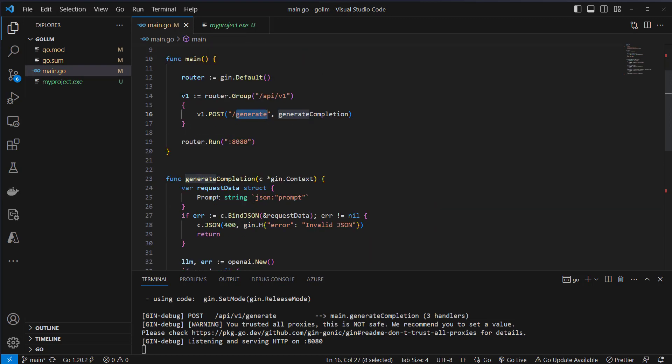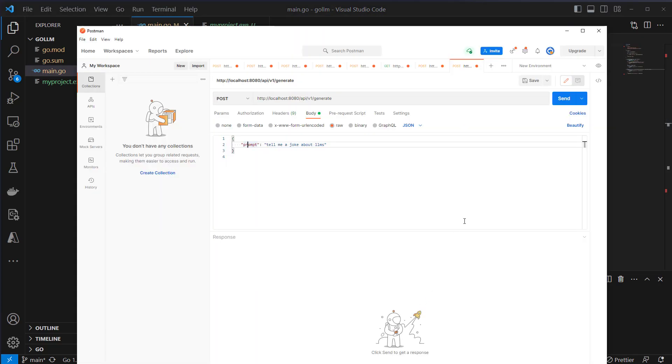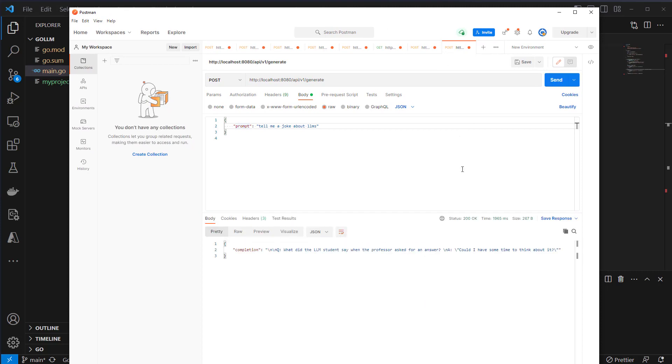This is the prompt, this is our struct here. So we now make the request. Tell me a joke about LLMs and let's just check out. Yeah, we get the completion back. What did students say when the professor asked for an answer? So that works fine and yeah, maybe if you're not that much interested in Python or JavaScript, you can take a look at the alternatives to create an LLM application.